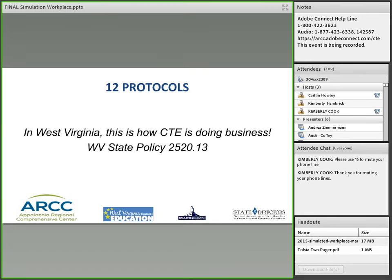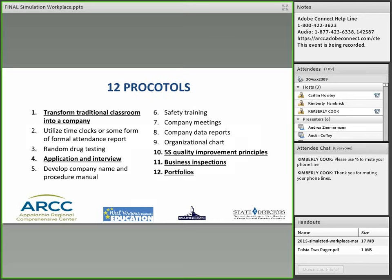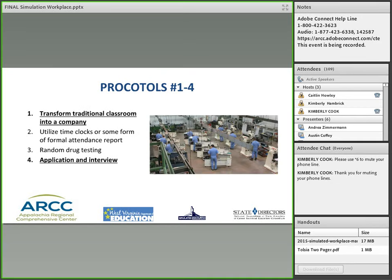This is now in our policy — this is how we're going to be doing business. We established, between business folks and ourselves, the 12 protocols that we would follow for simulated workplaces across the state of West Virginia. The reason we need the protocols, as I said earlier, is to standardize and make sure everybody's on the same page. Jan, would you like to talk about the first one — changing the traditional classroom into a company?